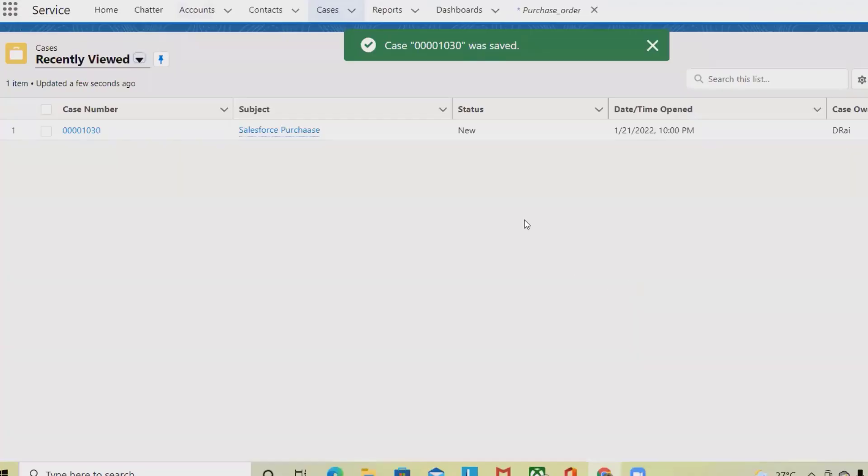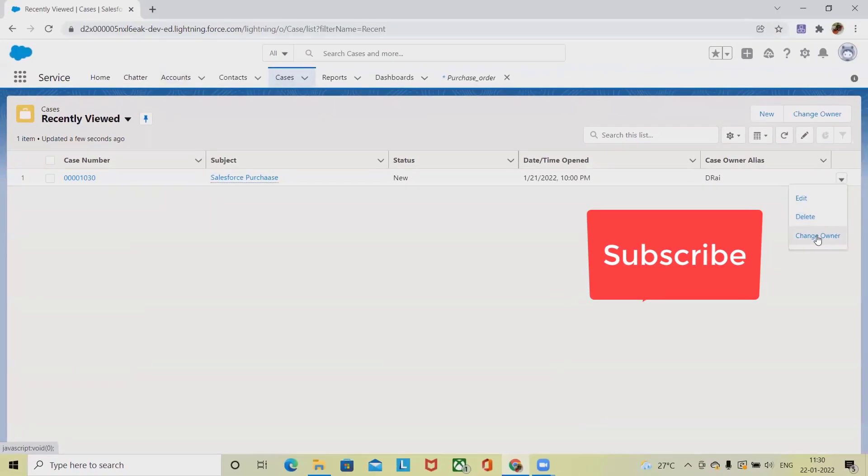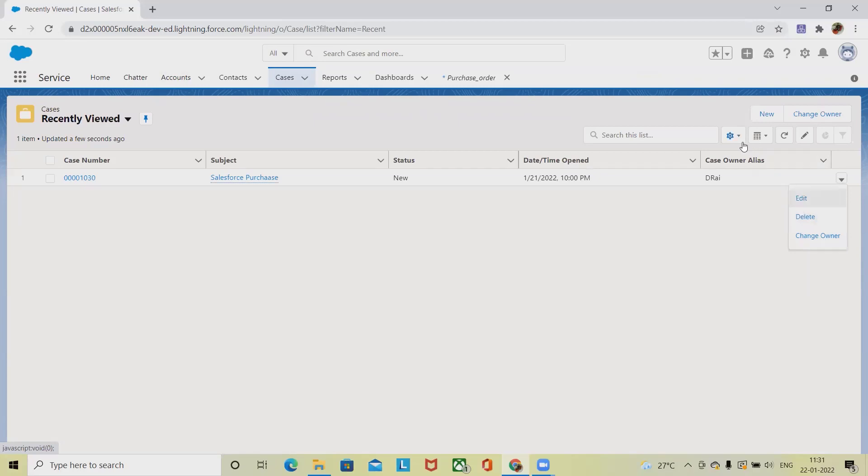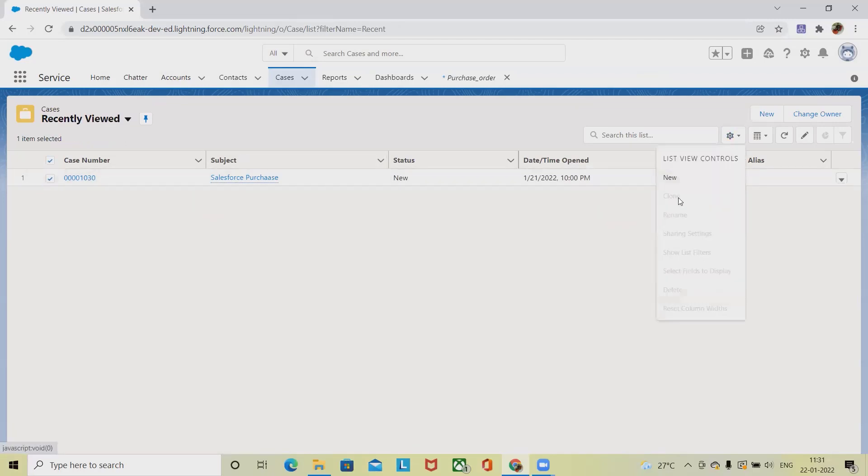Now if we want to delete this, we can delete it by selecting the delete operation. If you want to change the owner, we can also change the owner detail. We can also perform several other operations like cloning. Now we can see which operations we can perform from here.